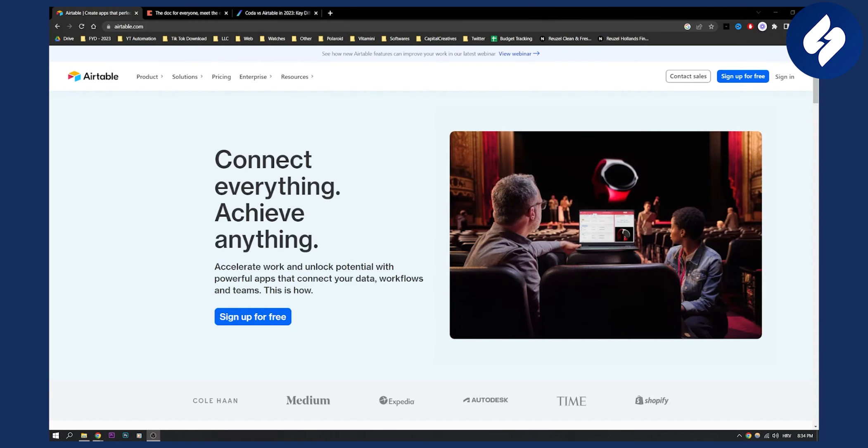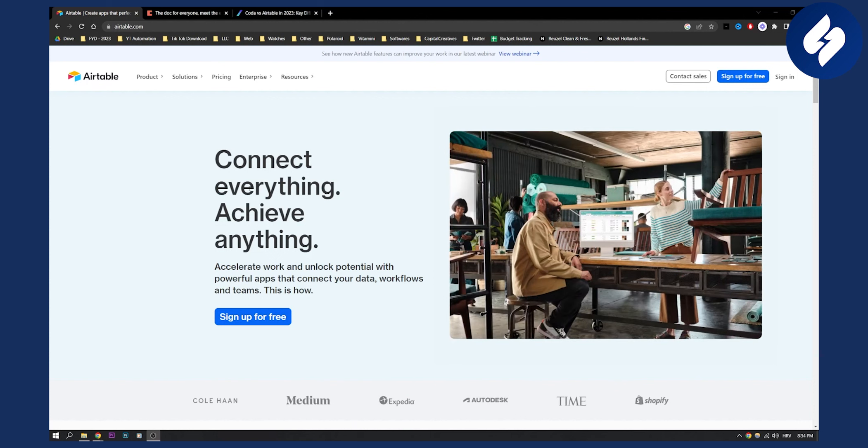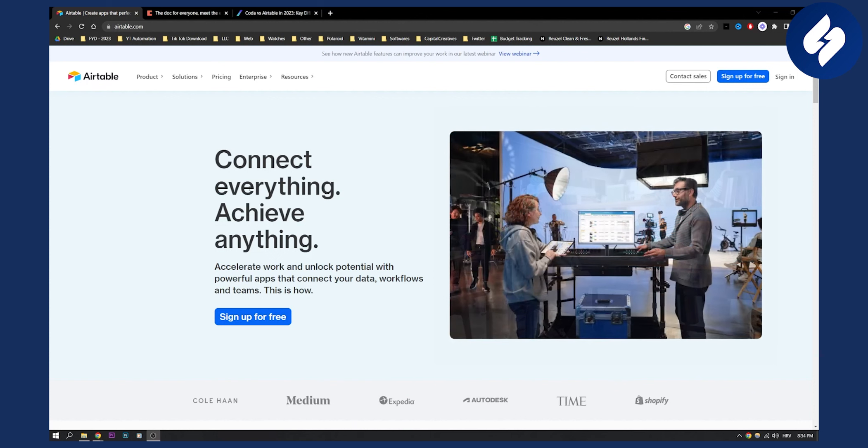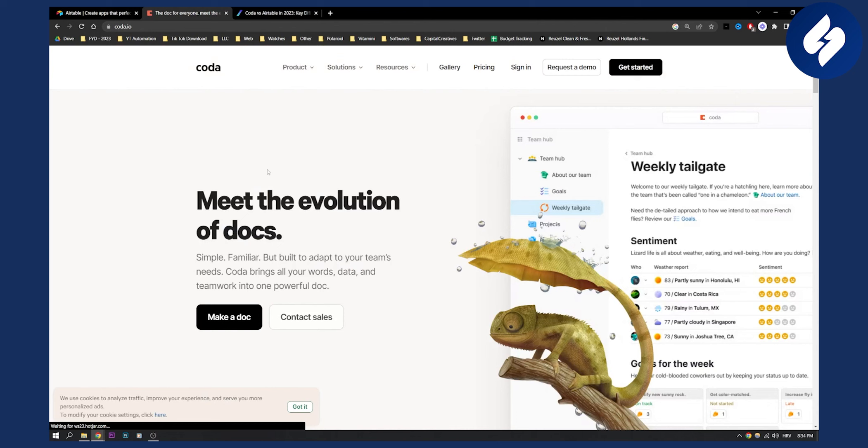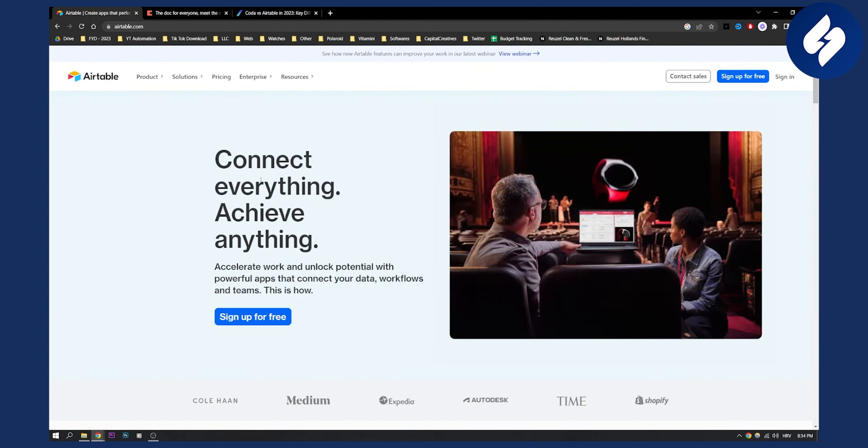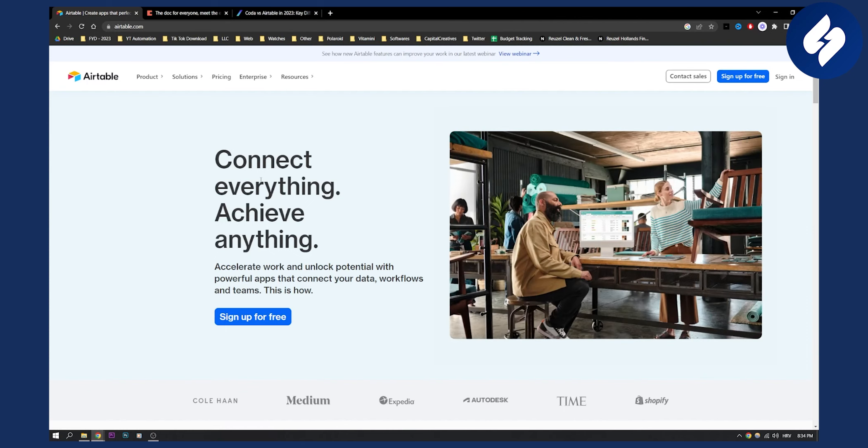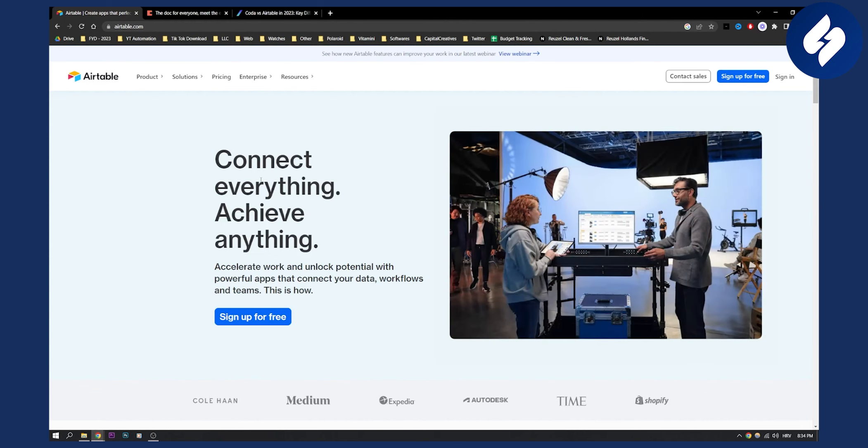Right off the bat we can see that Airtable is a little bit different than Coda. Airtable is kind of like Google Sheets on steroids while Coda is like Google Docs on steroids. With Airtable you can create databases, you can manage projects and your team in a really great manner because it is a little bit simpler to use.